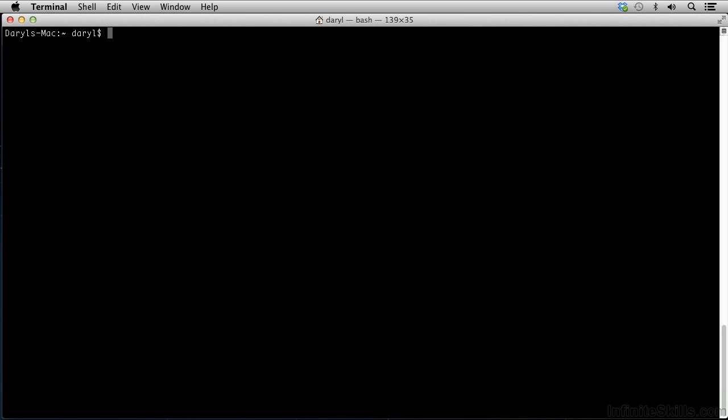Occasionally, I will have to execute commands as what's called a super user, or sudo. A super user gives me what's called root privileges, which means I can create directories and I can assign privileges, I can install software, pretty much anything I want to do. In order to create a super user, you will type sudo, super user do, su dash, and return, and you will be prompted for your login password.